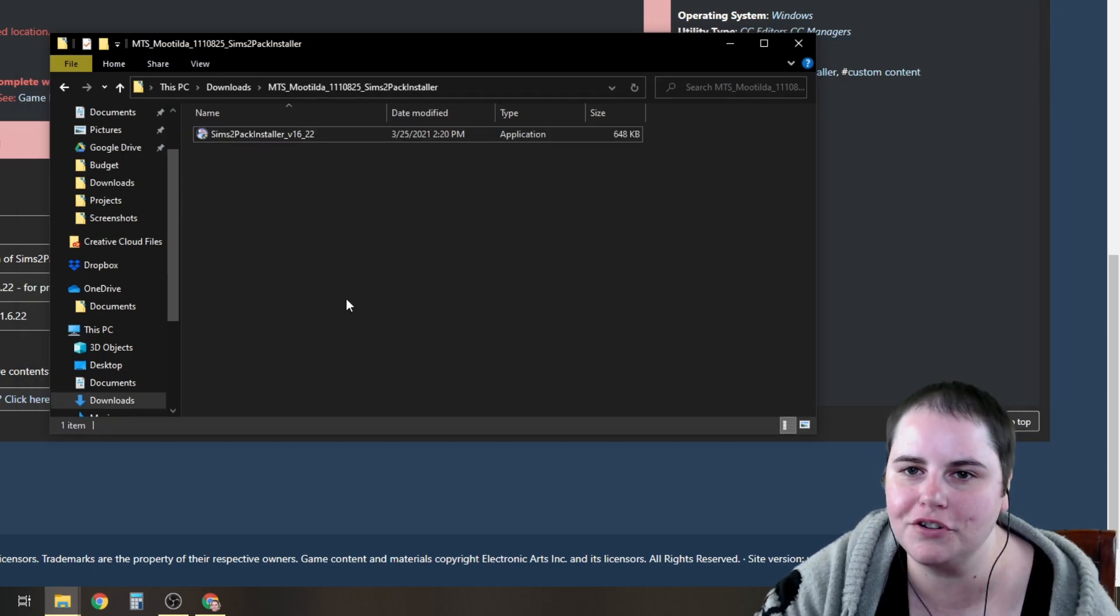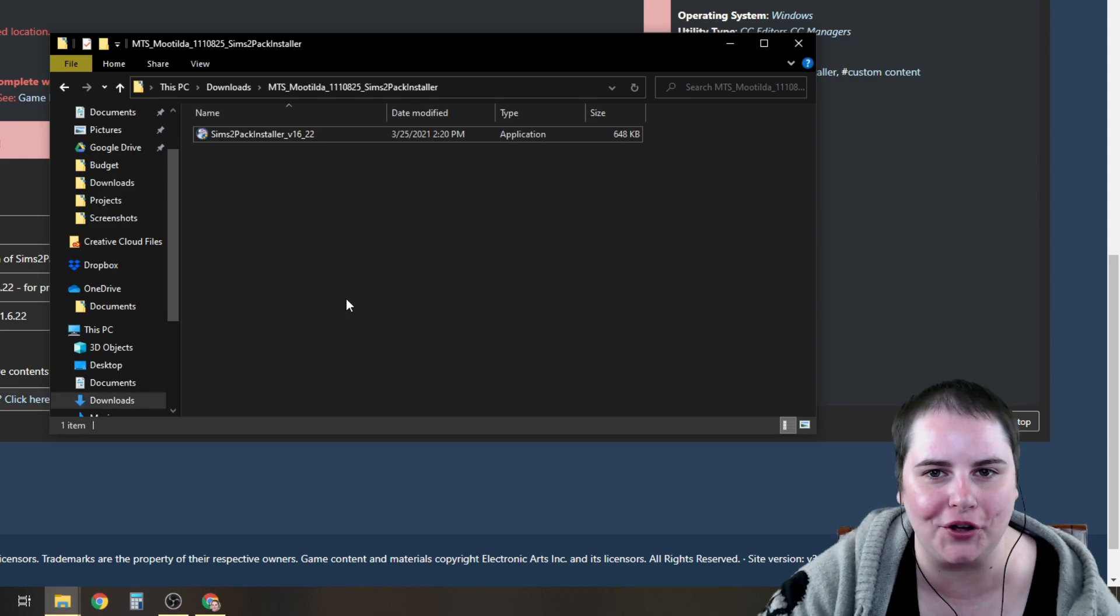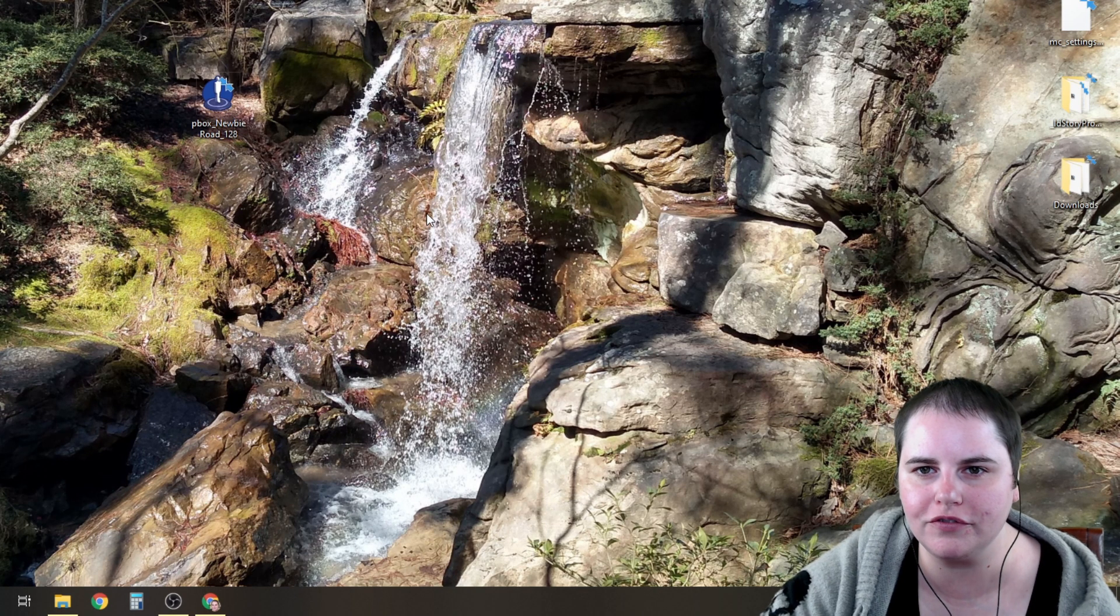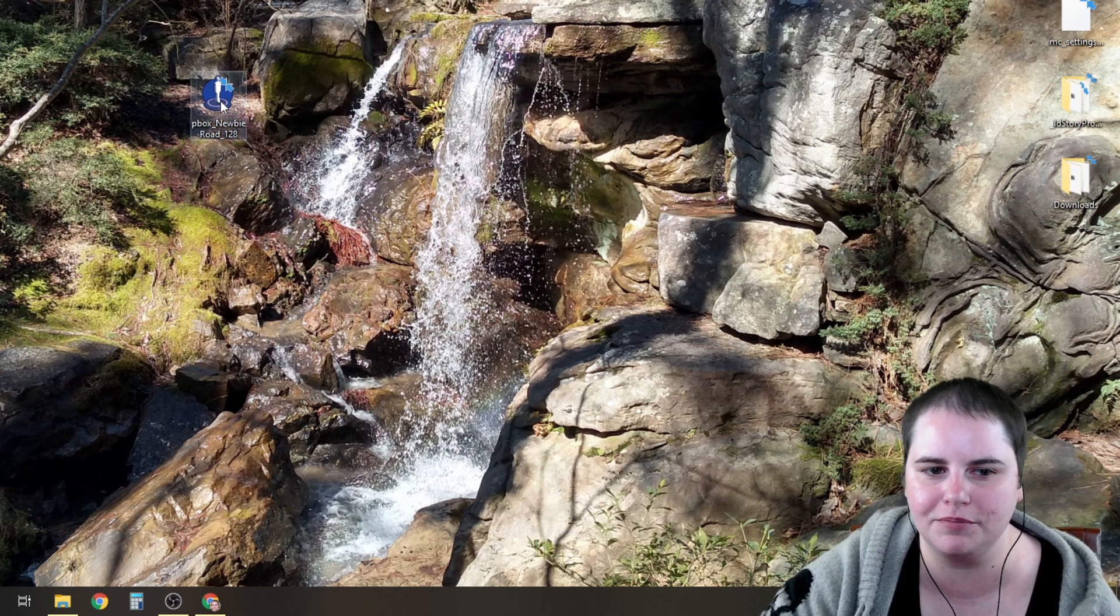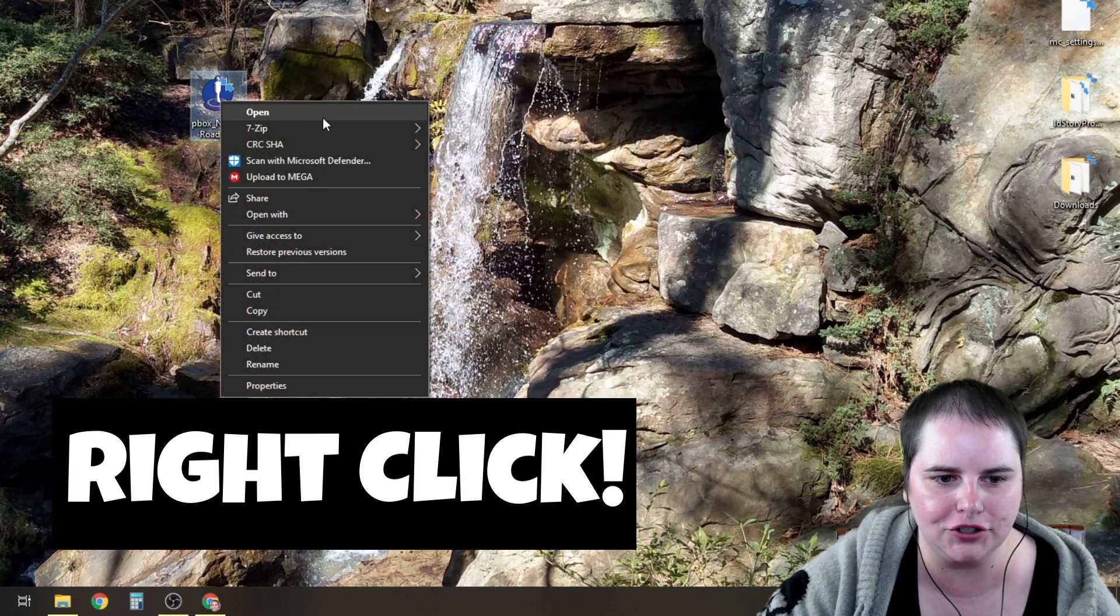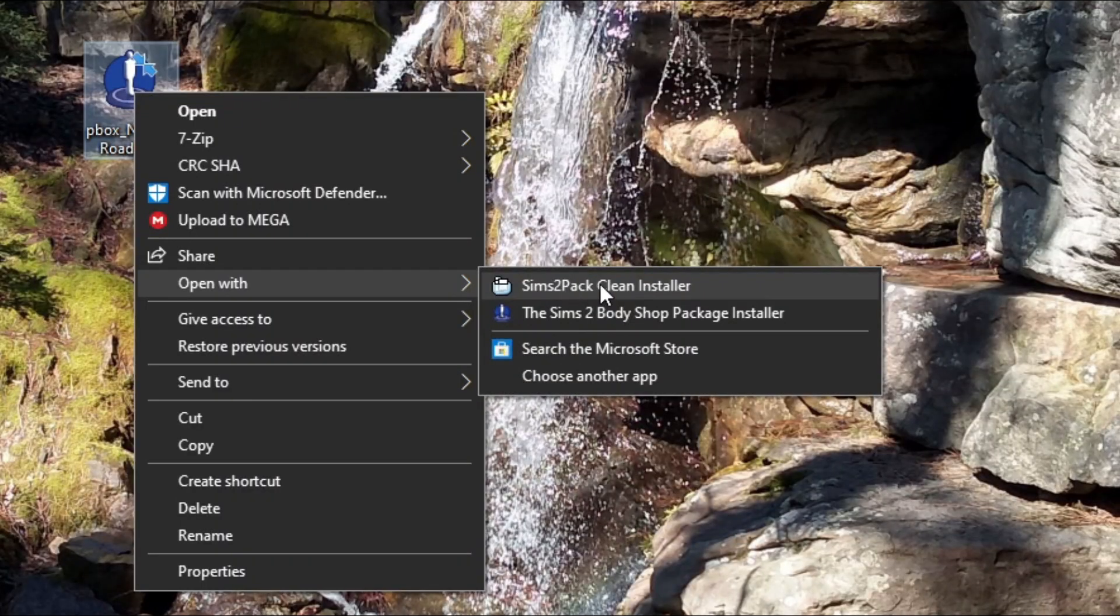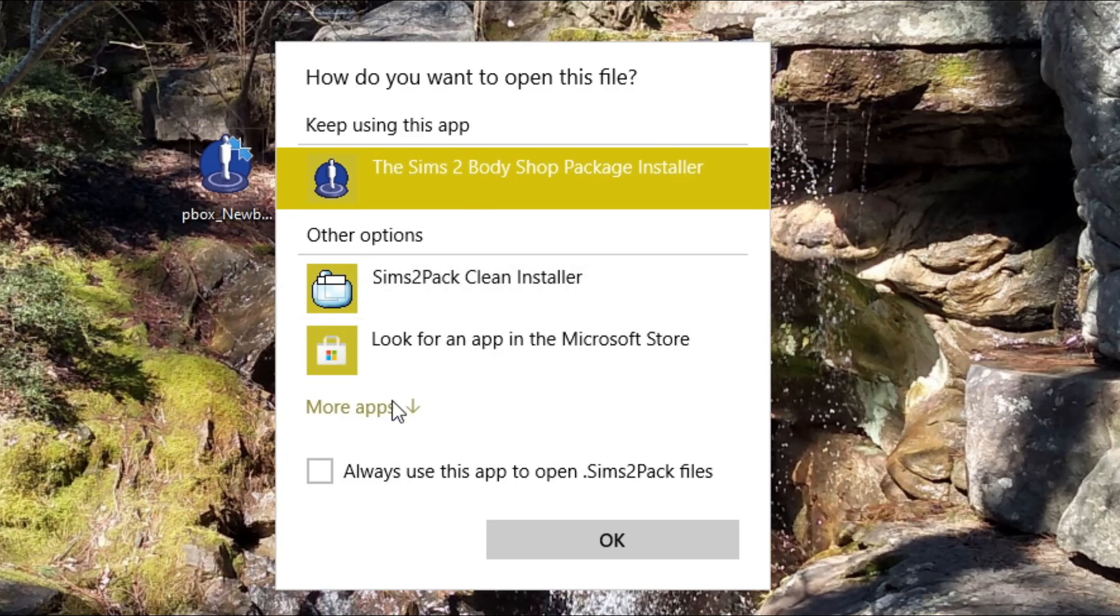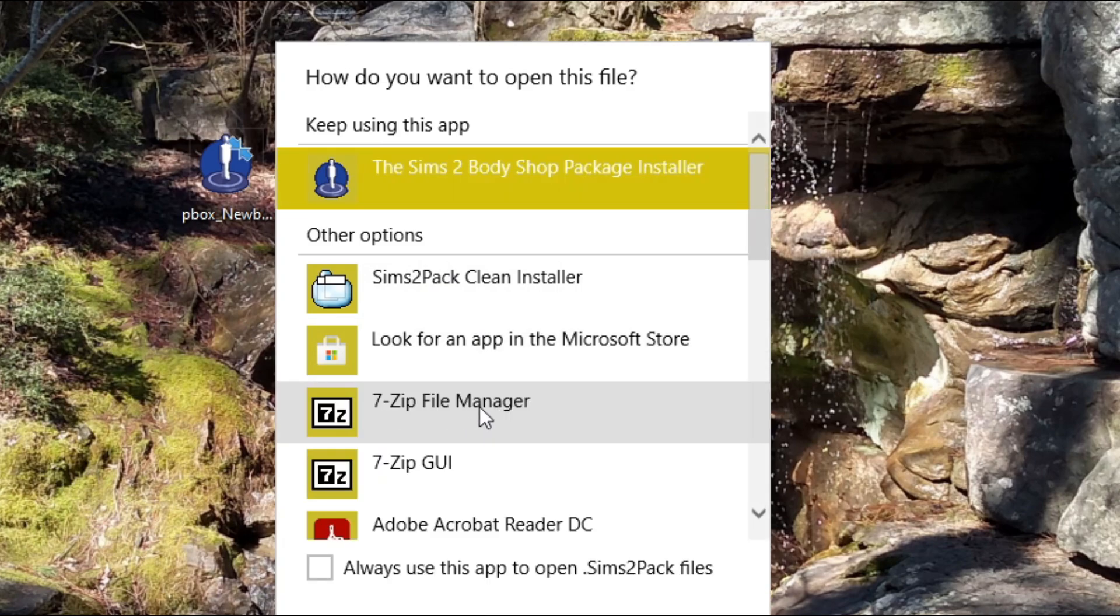I'll assume that you already know how to install a program, so I'm not going to go any further with that. Once you've installed Clean Installer, go to the sims2pack file that you downloaded for the lot and choose open with sims2pack clean installer. The first time that you do this, the Clean Installer will not be listed here, so you'll have to choose another app. Once you click there, it also will not be in this list, so you'll need to choose more apps.